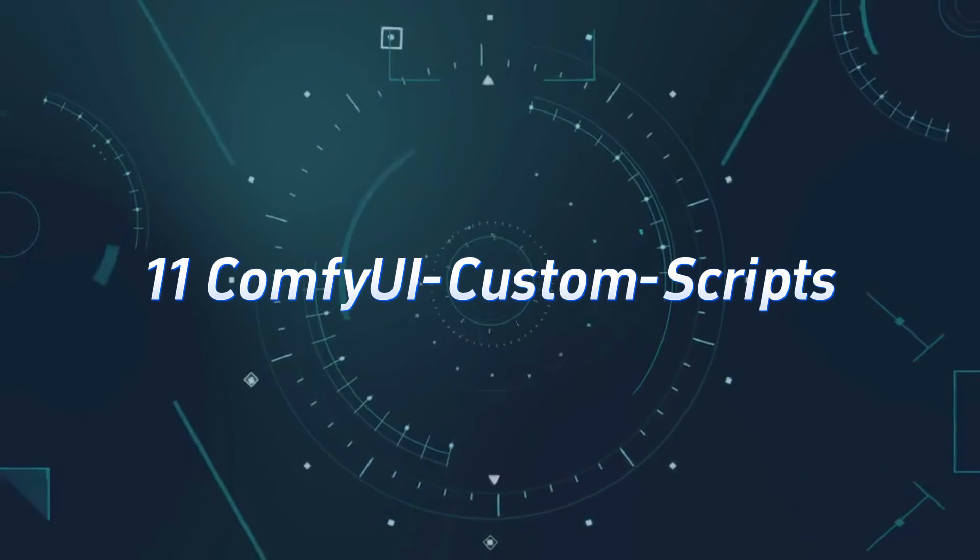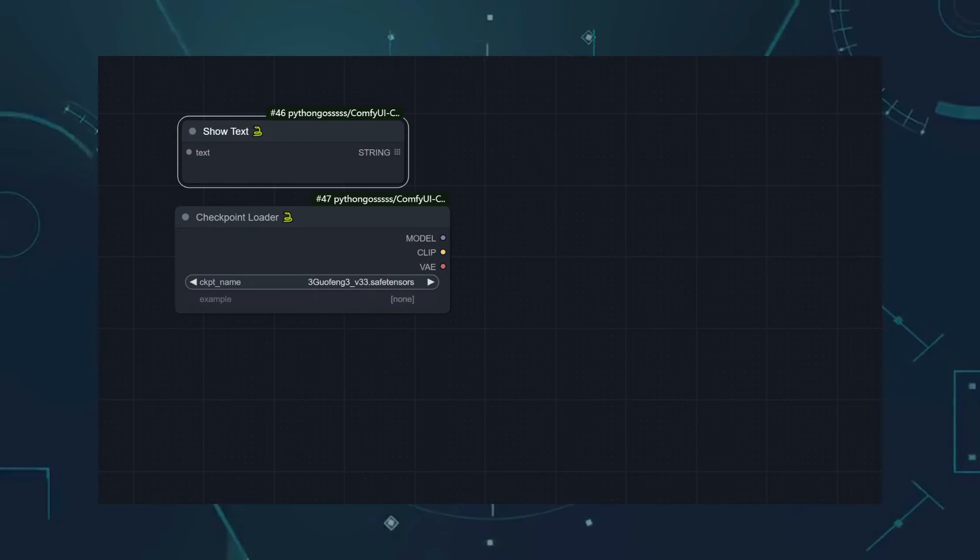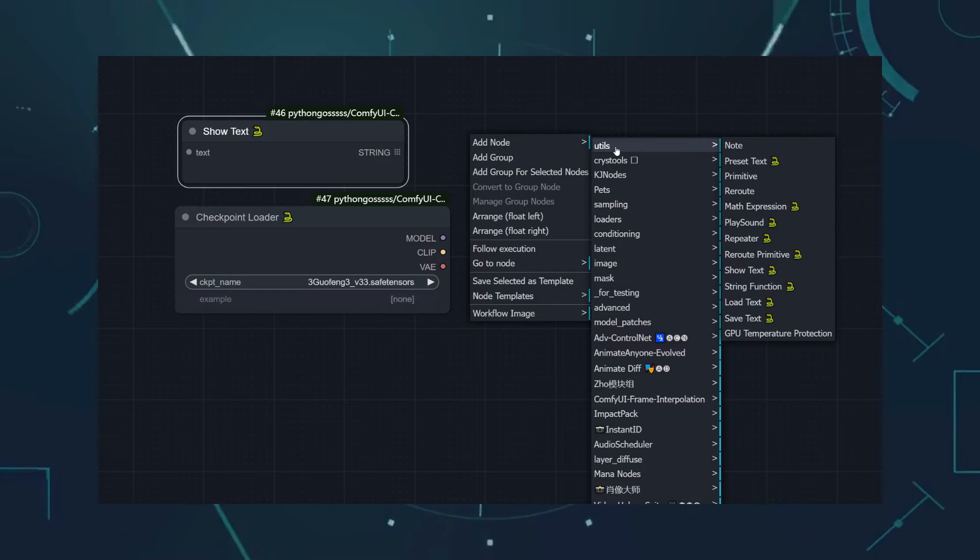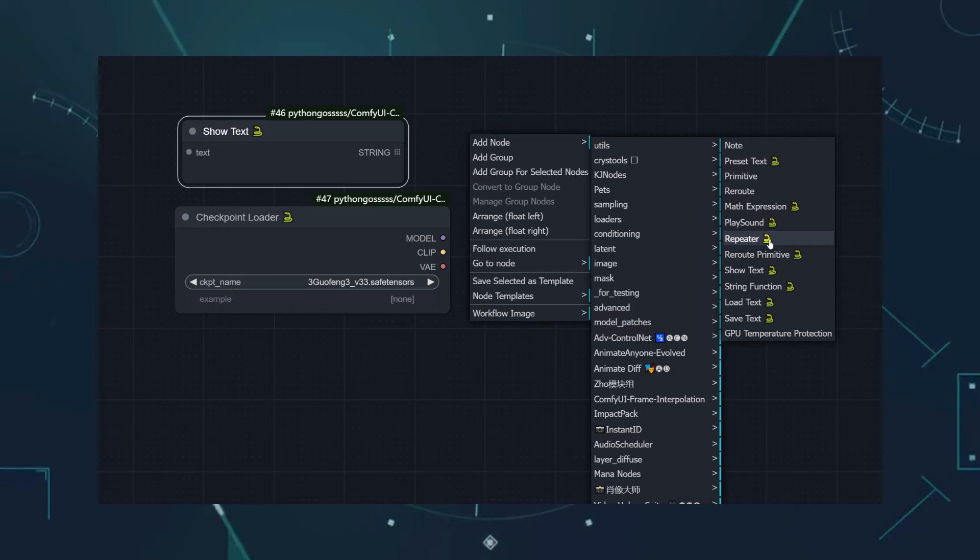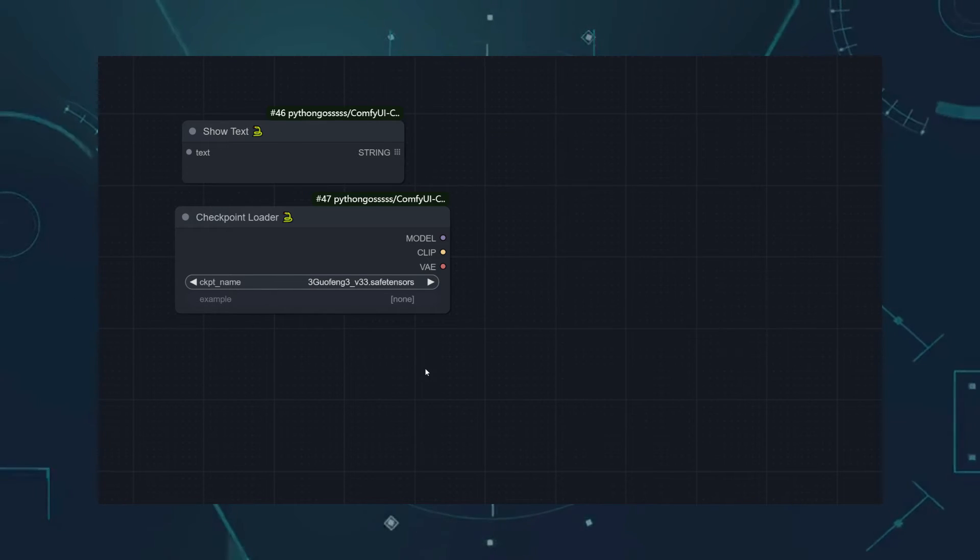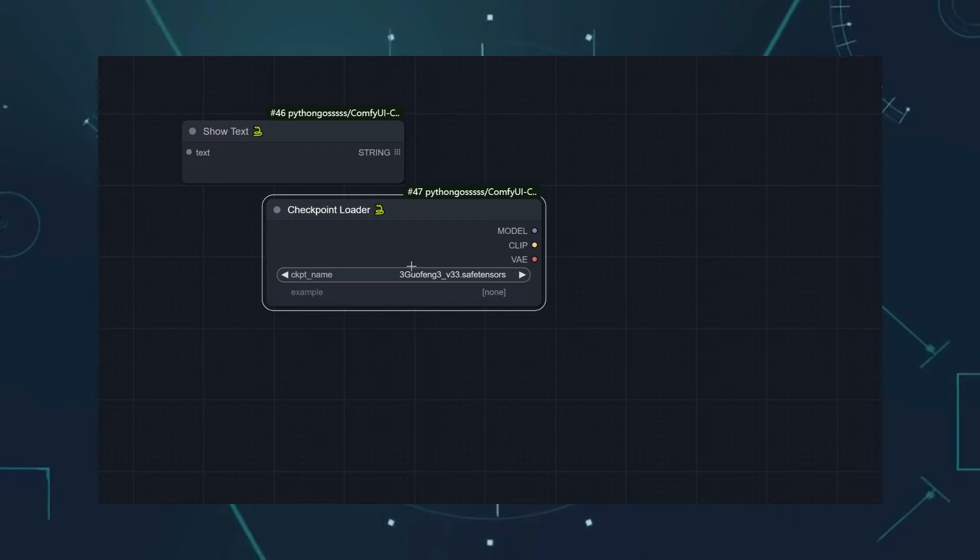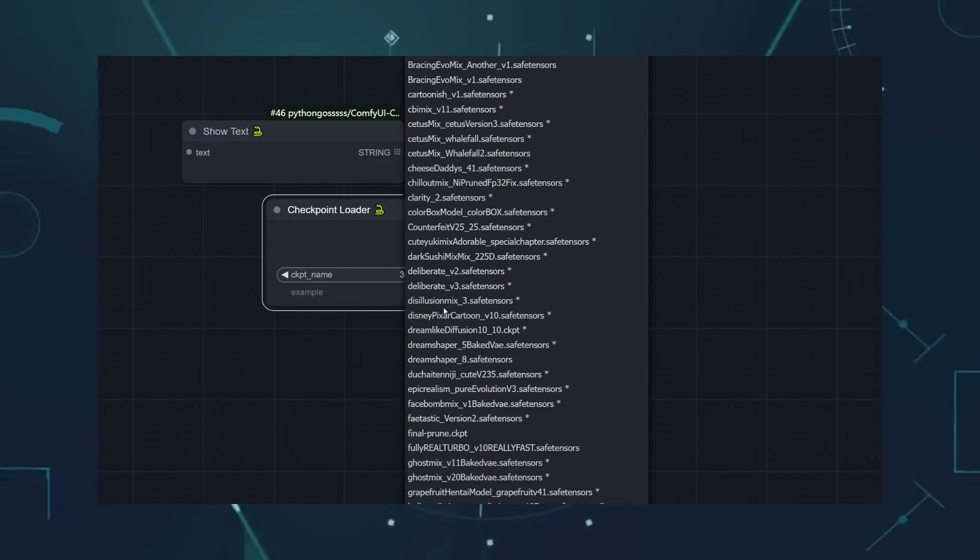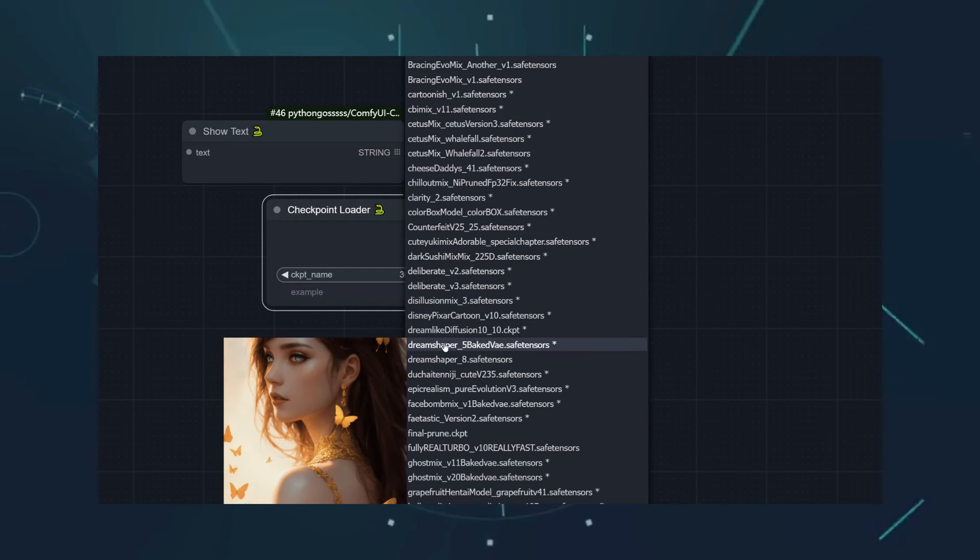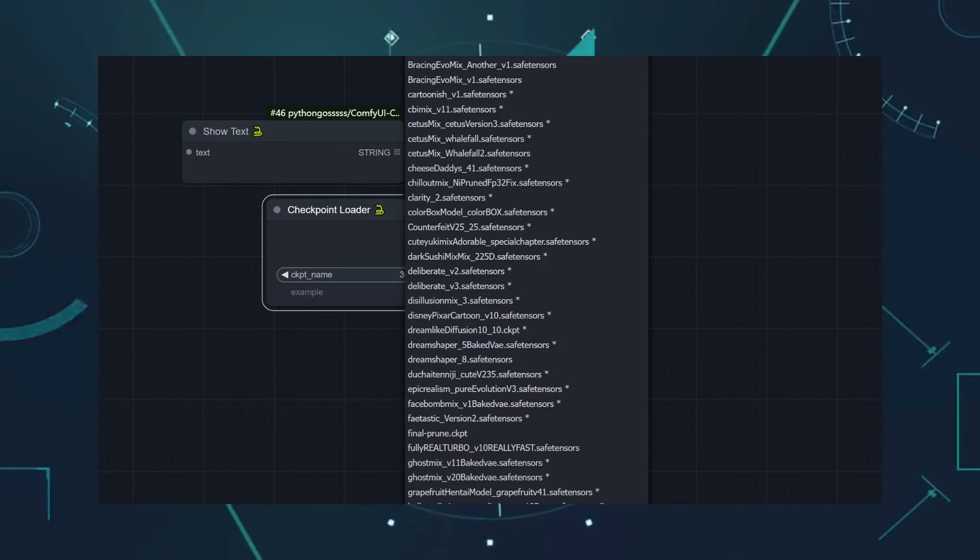Number 11, Comfy UI Custom Scripts. This is the famous Snake custom node, with almost every node featuring a Python snake, possibly representing the author's name Python. It's also a mix of various functionalities, with many front-end UI features compared to other custom nodes. For example, whenever I select a large model, I can see a preview image, all thanks to this custom node.